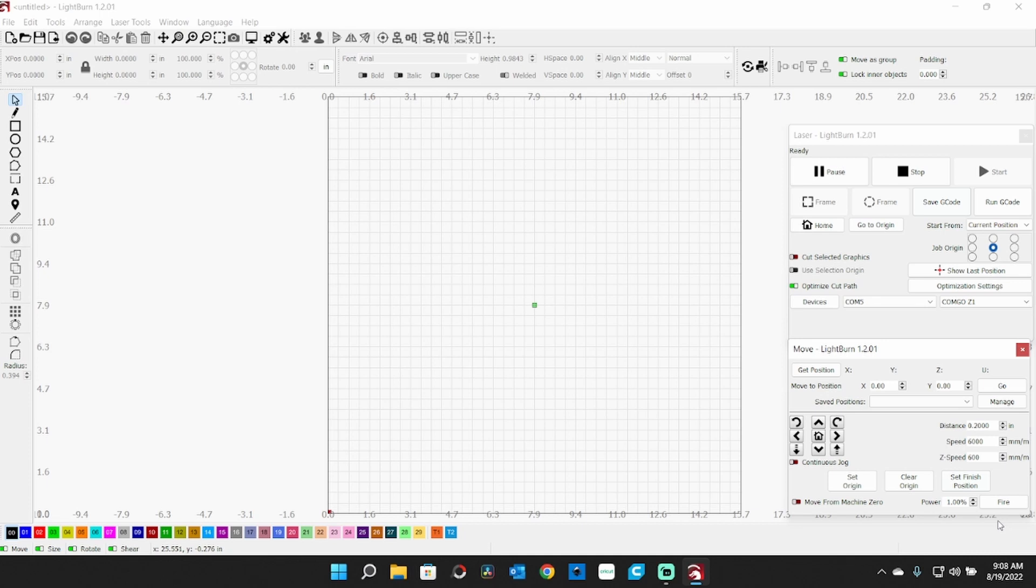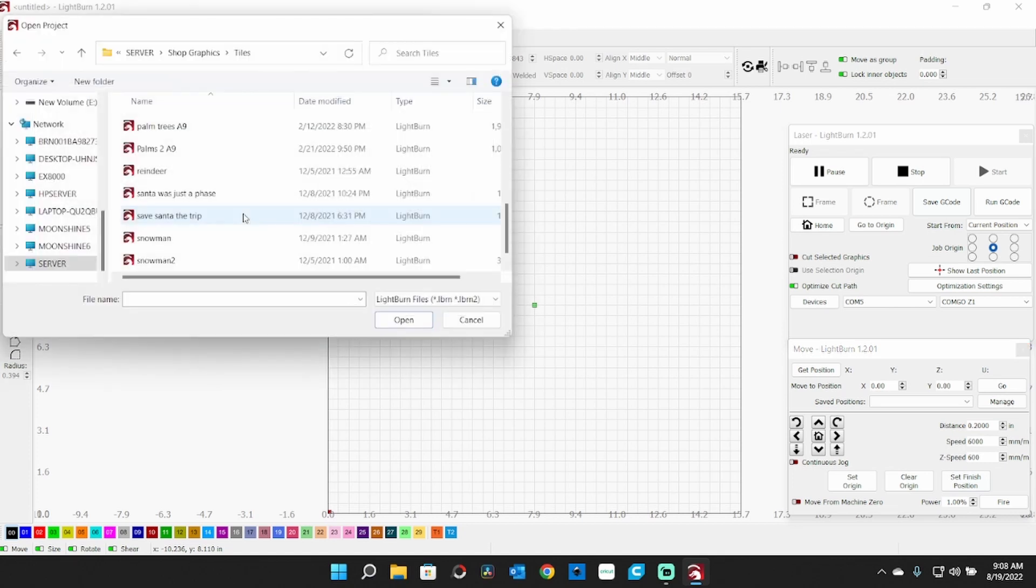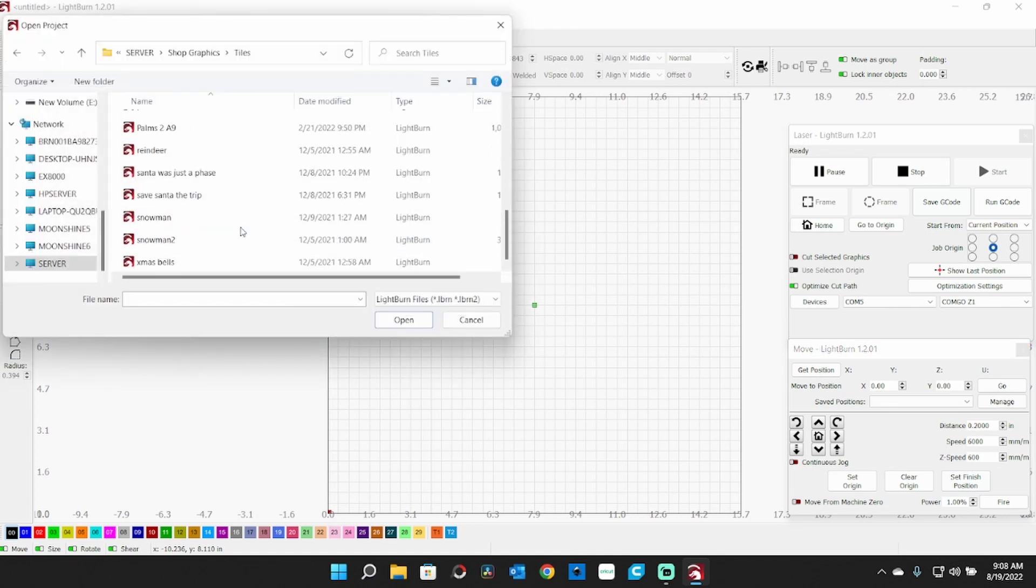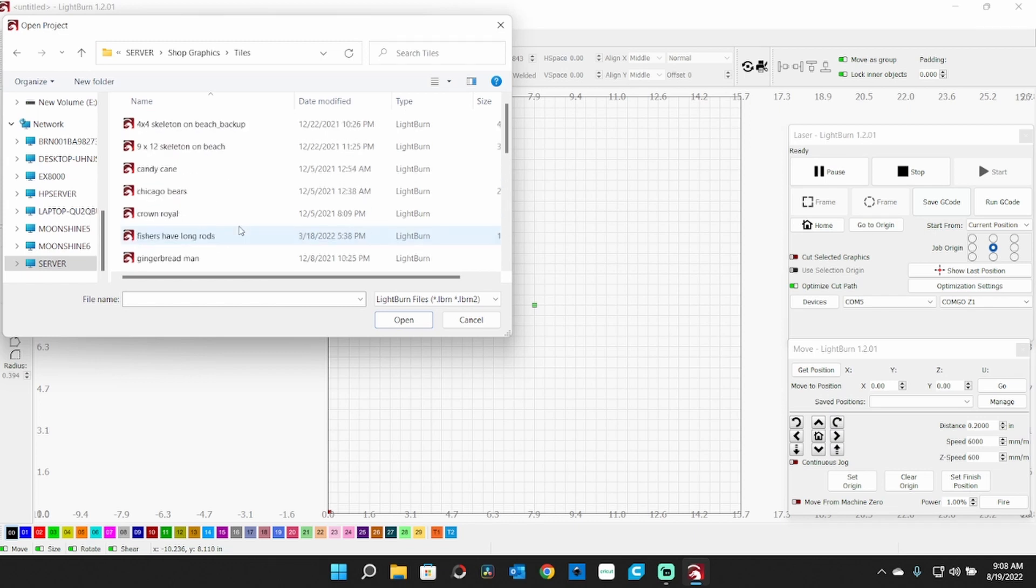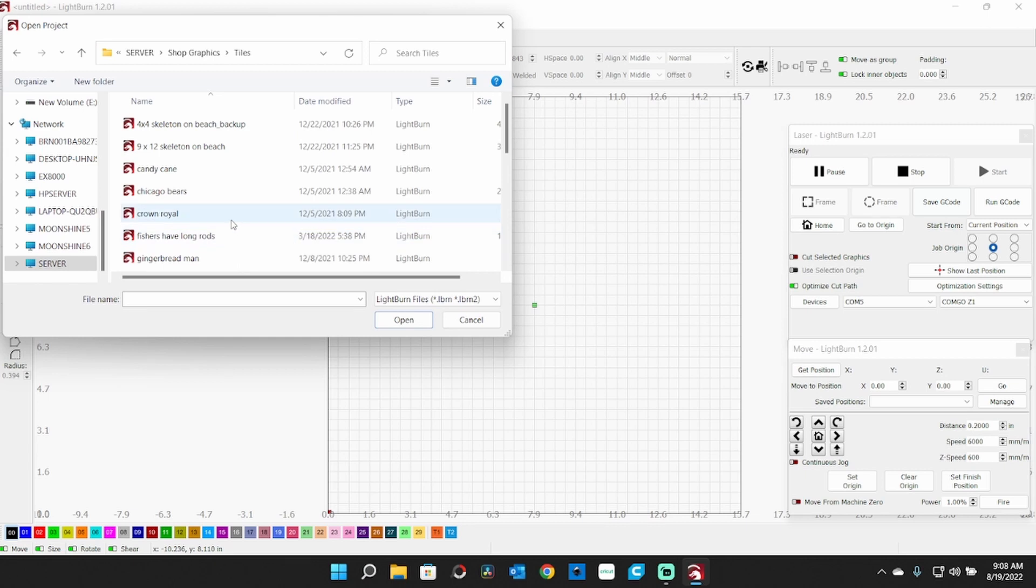So that's all there is to setting this up in LightBurn. I'll kind of show you here how I lay a project out. So let's open something up here. I have quite a few tiles here I can use - we do a tremendous number of ceramic tile engravings.